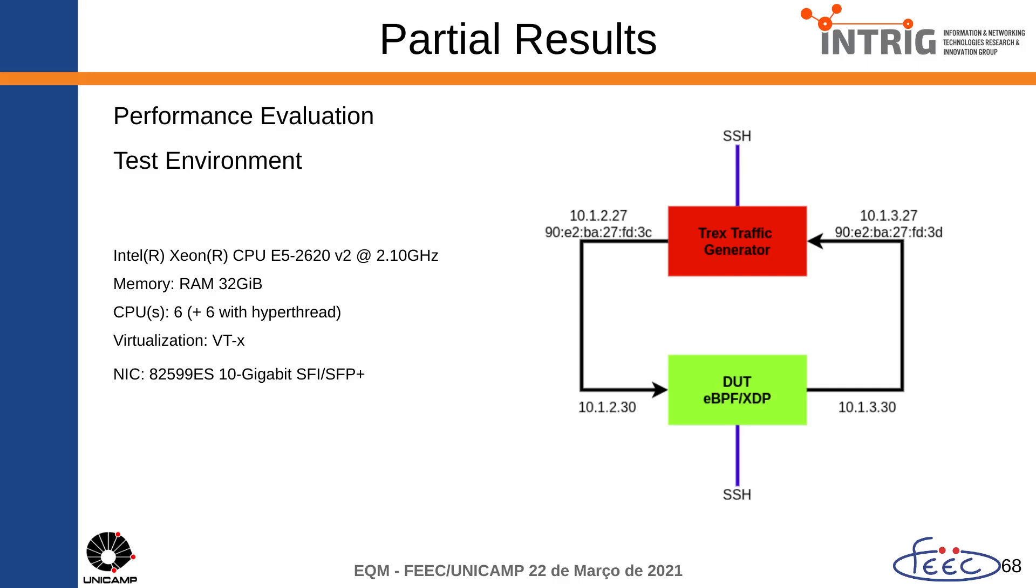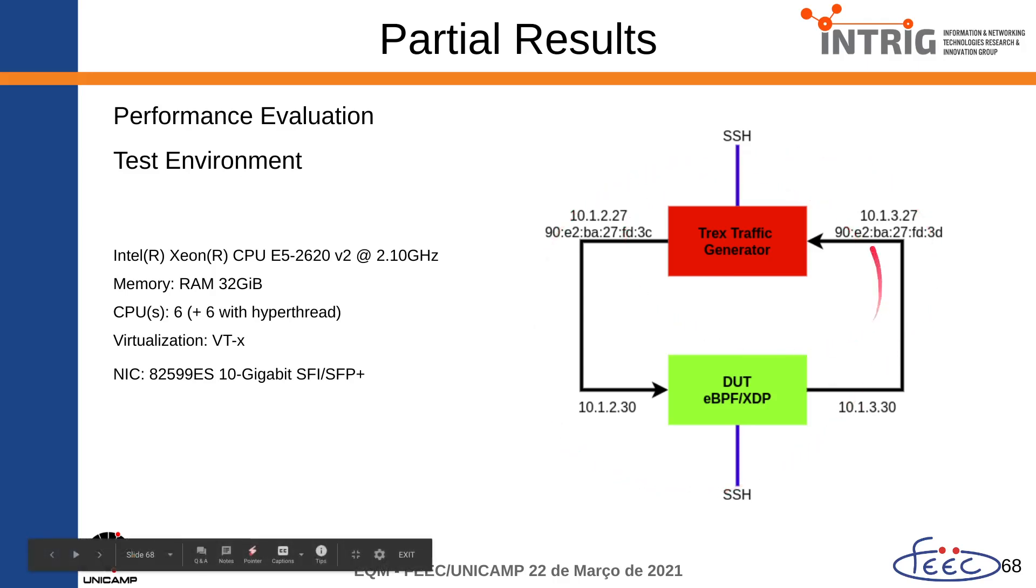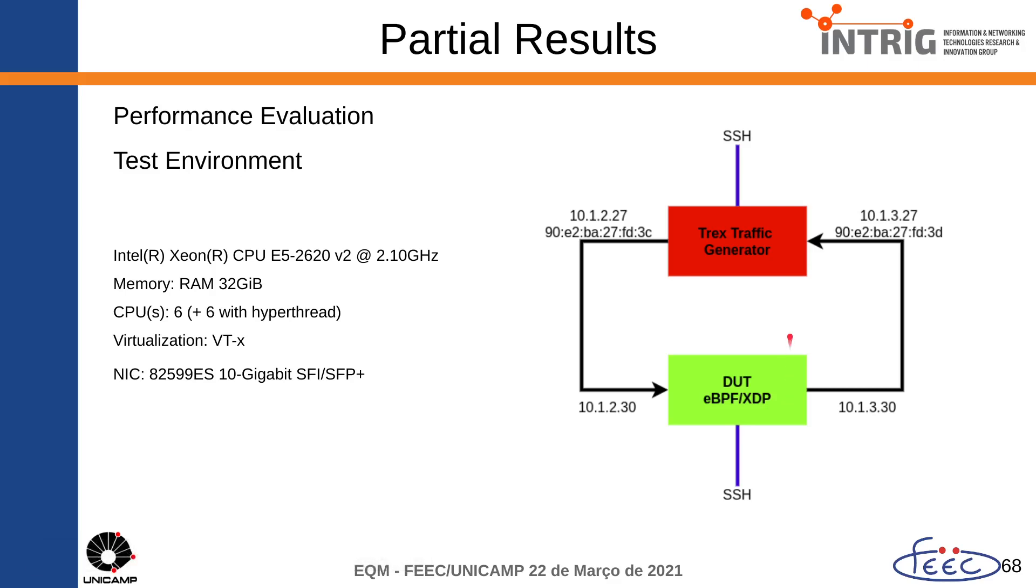During this presentation, I'm going to show how to deploy this environment, as well as how we can collect metrics like throughput and CPU usage during this test.